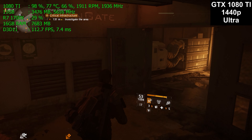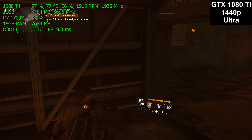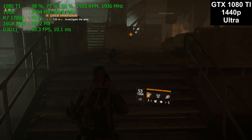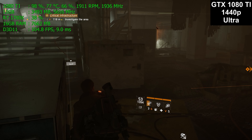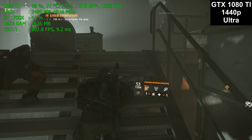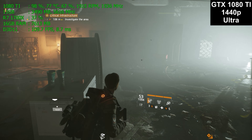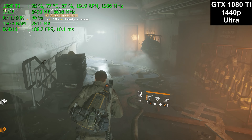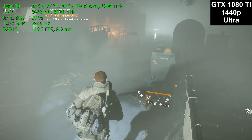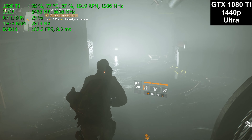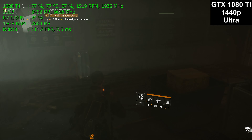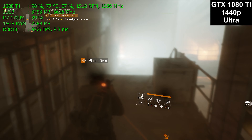At 1440p, our VRAM usage has gone up to about three and a half gigabytes. We're now in the Underground, which tends to be pretty consistent, making it easy and quick to benchmark because the maps, enemies, and distribution are all pretty similar. I think it's better than randomly running around on the street, where performance varies more depending on which enemies and which missions you encounter.